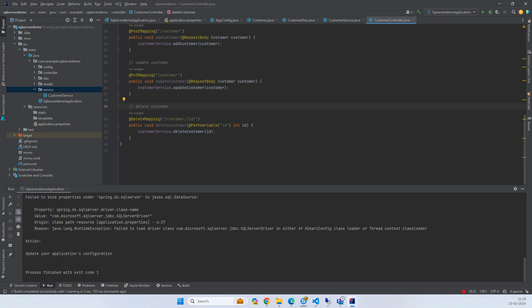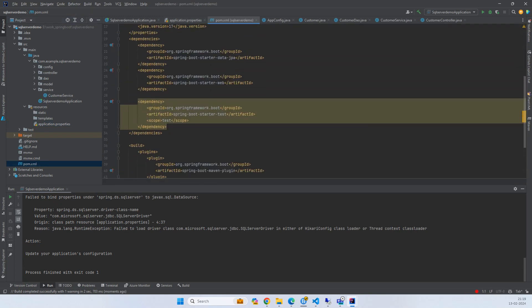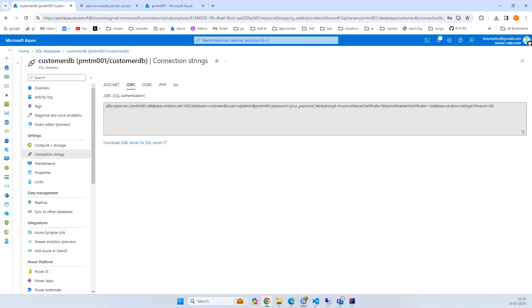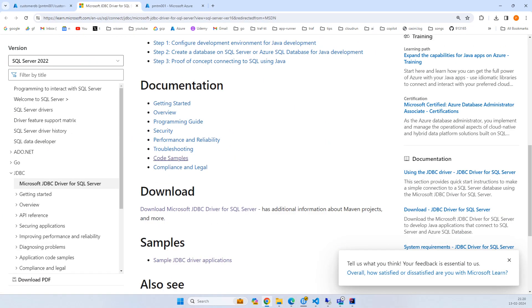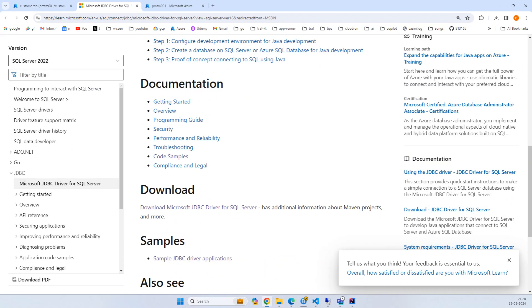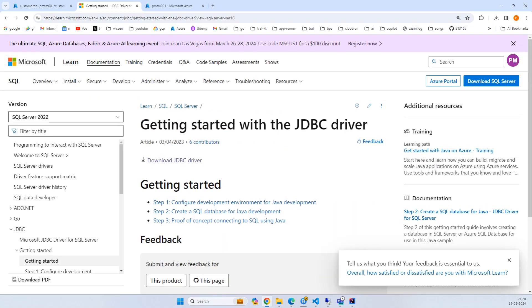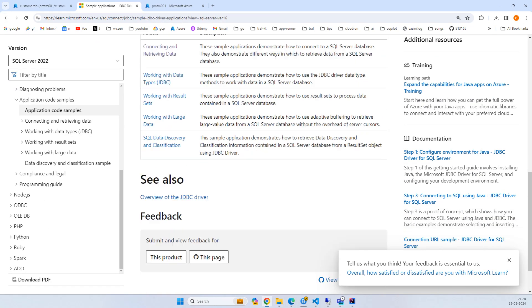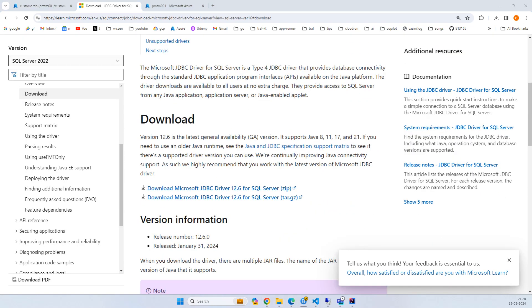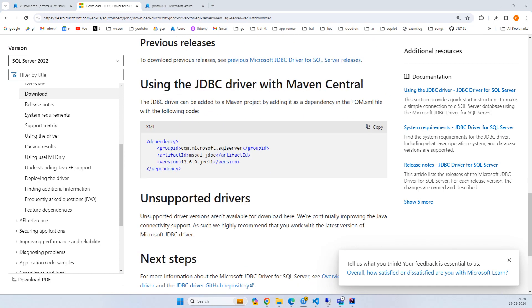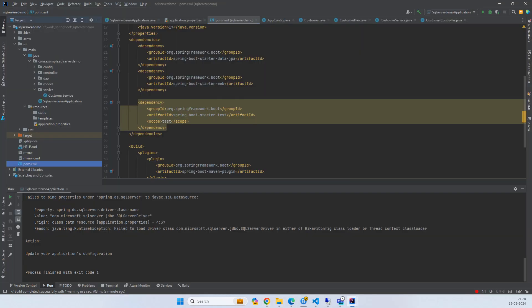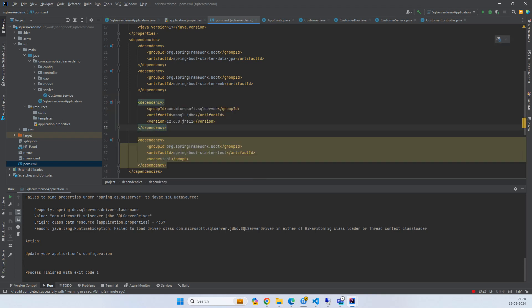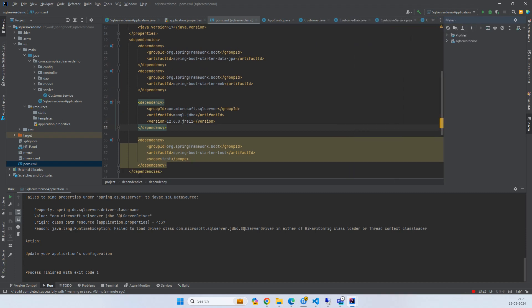We're getting an error with the driver class name. We need a JDBC driver for SQL server. Here we can download the JDBC driver from server in Azure. Click here and you'll get the Maven dependency. Go to download or code sample. If you go down they have this Maven JDBC driver. I'll copy it in the POM. Now let's re-run the application.